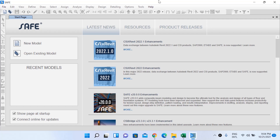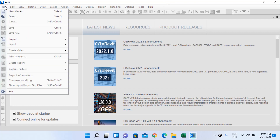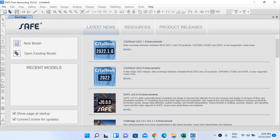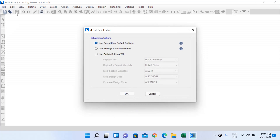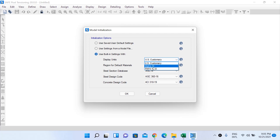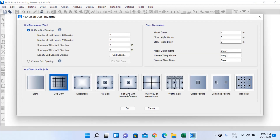We will start with the software itself. I'll go to File and New Model. The software starts with a model initialization form — I will choose the built-in settings with metric SI units. Default materials will be India, steel section database India, and concrete design code will be IS 456:2000. Then click OK.